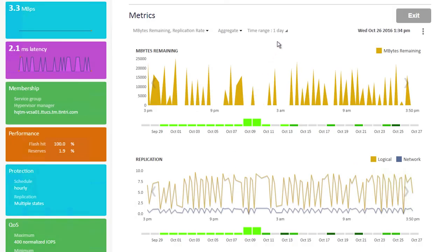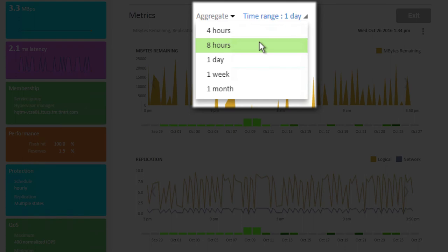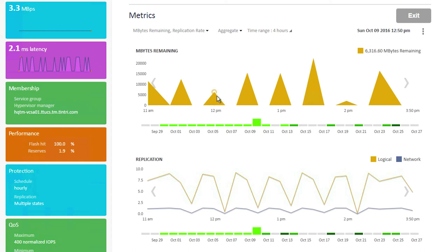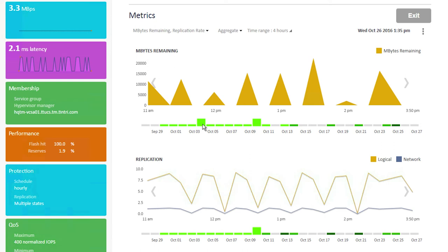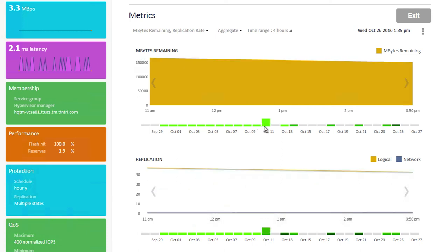Now, the other thing we wanted to point out was we're looking at a one-day time range. We have the ability to zoom out to a one-month view or zoom in as granular as a four-hour view. Let's go ahead and look at a four-hour view. Again, we can see the amount of data yet to be replicated at any point in time, as well as the logical and network replication rates. And because Tintree Global Center maintains these metrics for a full month, we can go to any day in the past month and see what these values were.